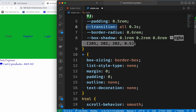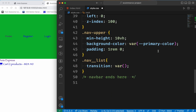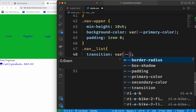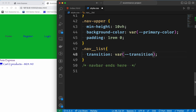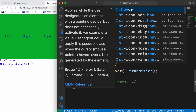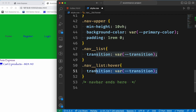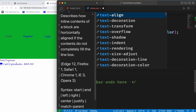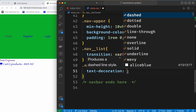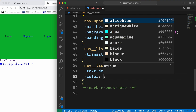We are going to set transition to all 0.3 seconds. We are going to change the variable color. And finally we are going to add text decoration overline and color black.